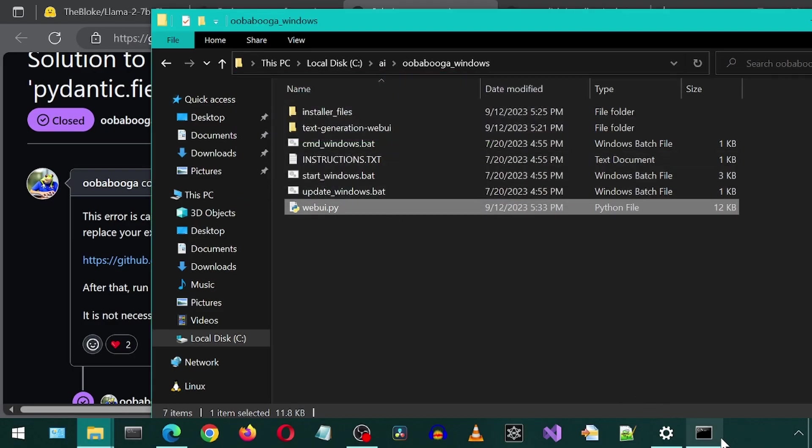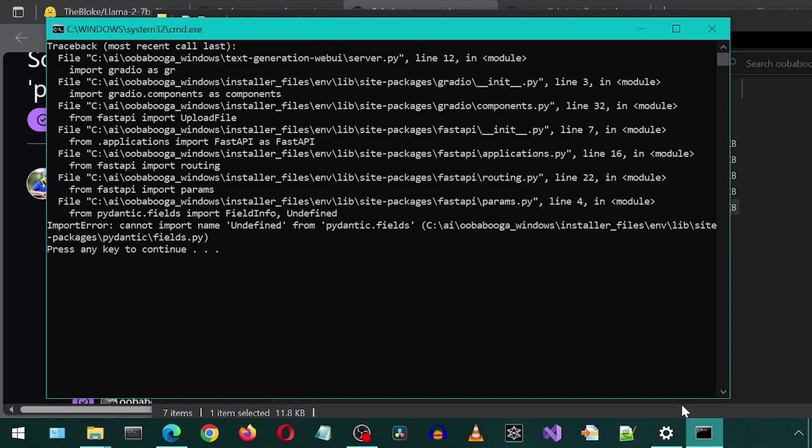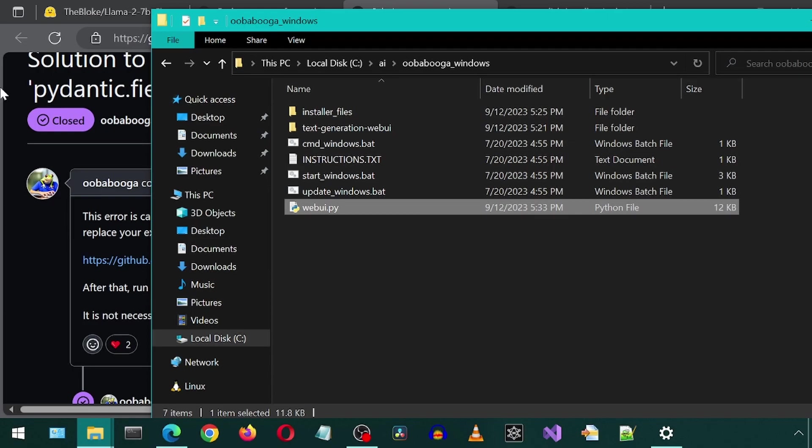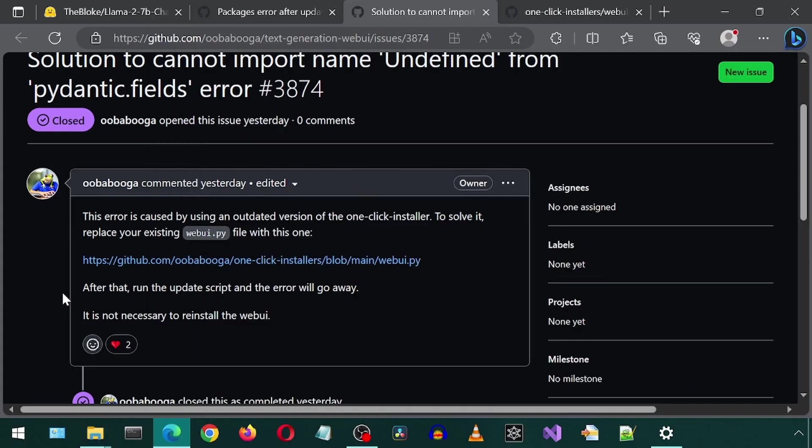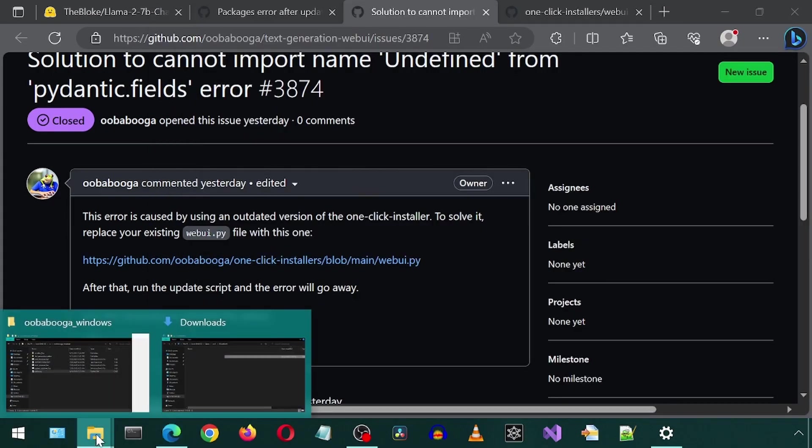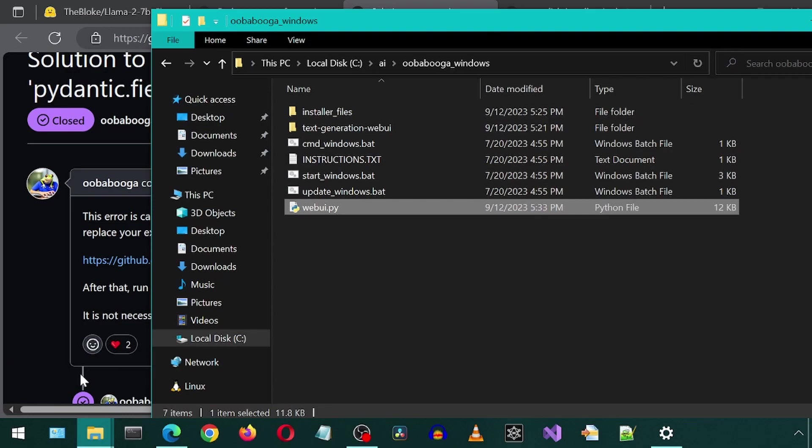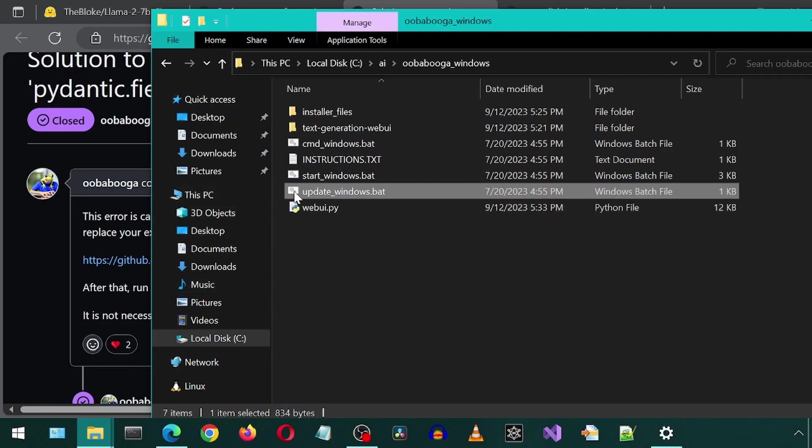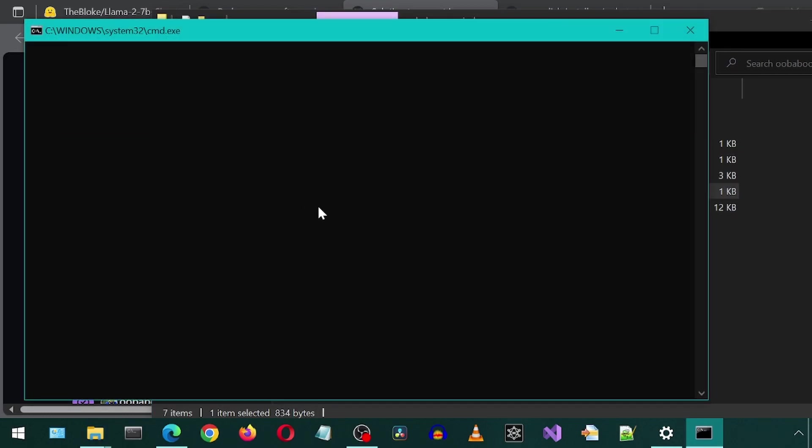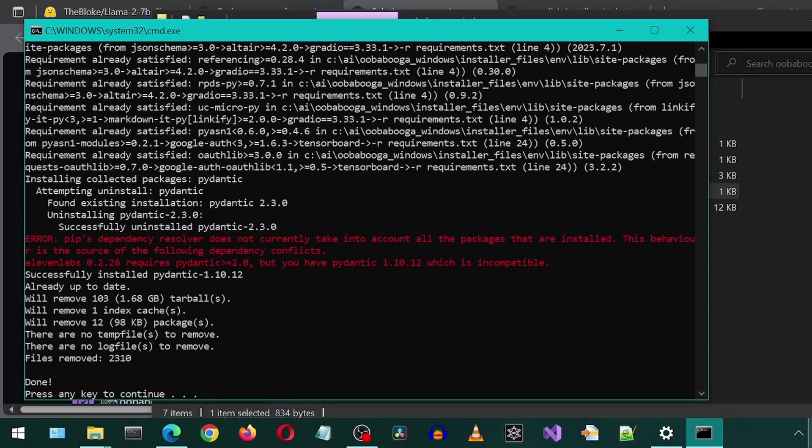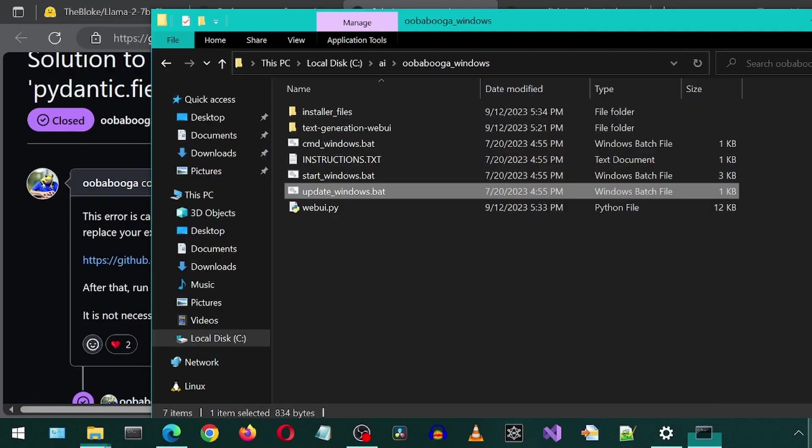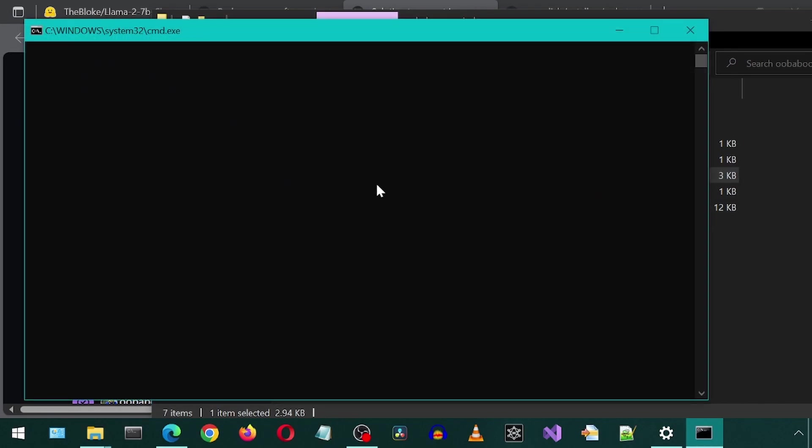Now let's go to the prompt and press the Any key to exit. The solution says to now run the update again after replacing that Python file. Once that is done, we can press the Any key to exit. Now let's try starting Ooga Booga again, and let's see if it works.